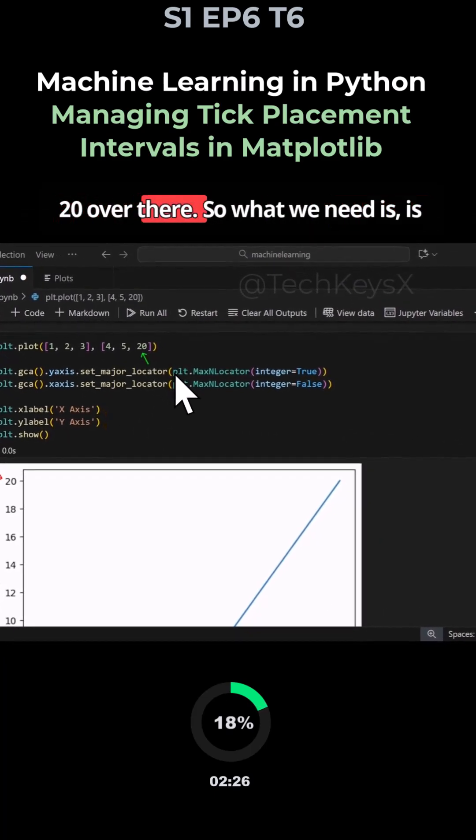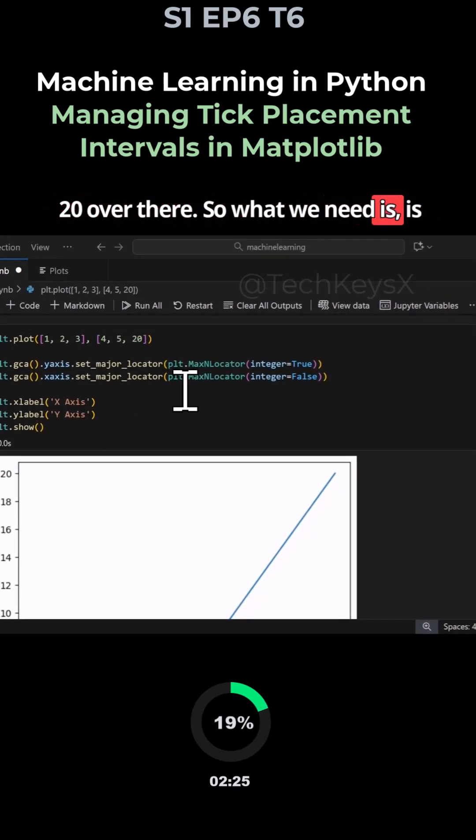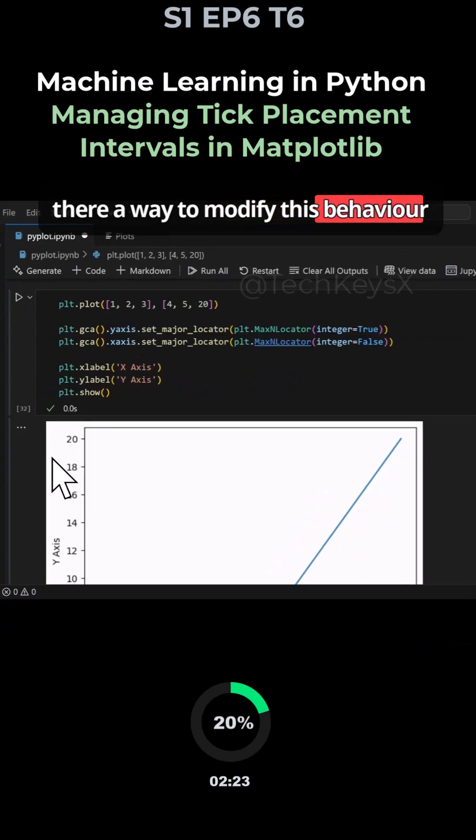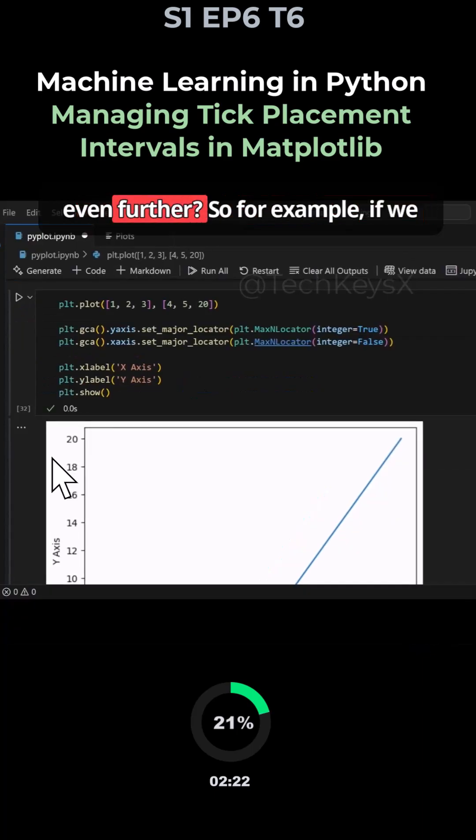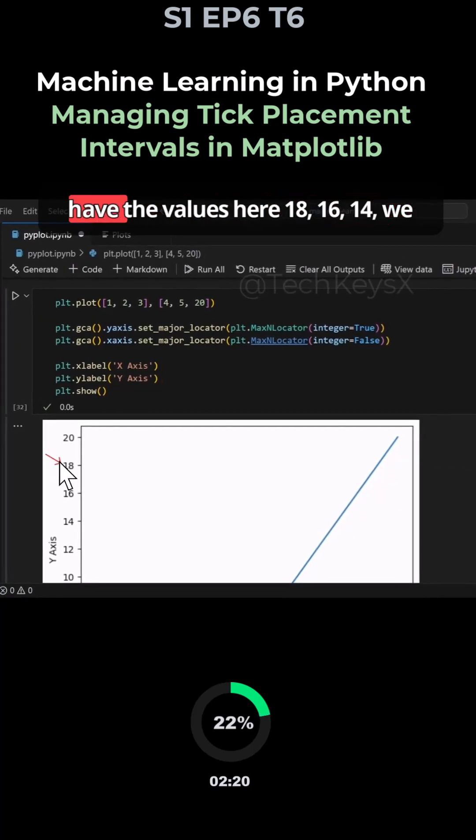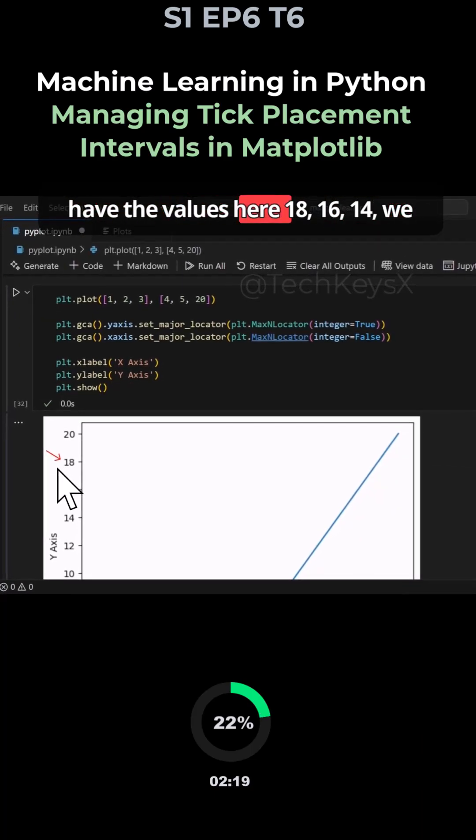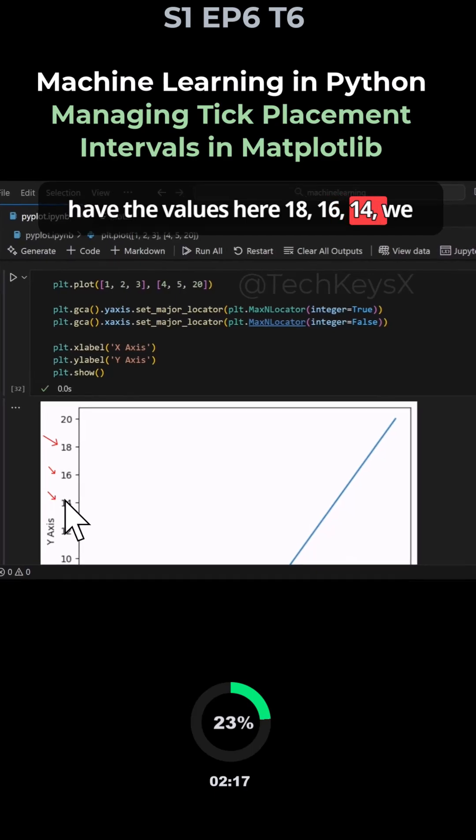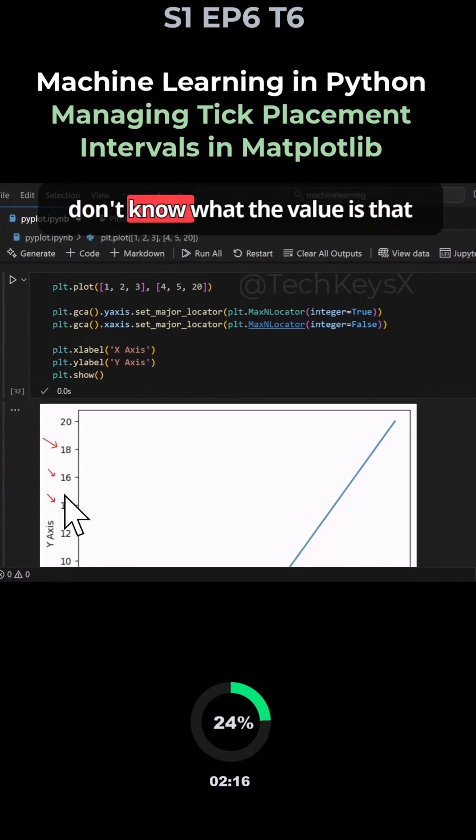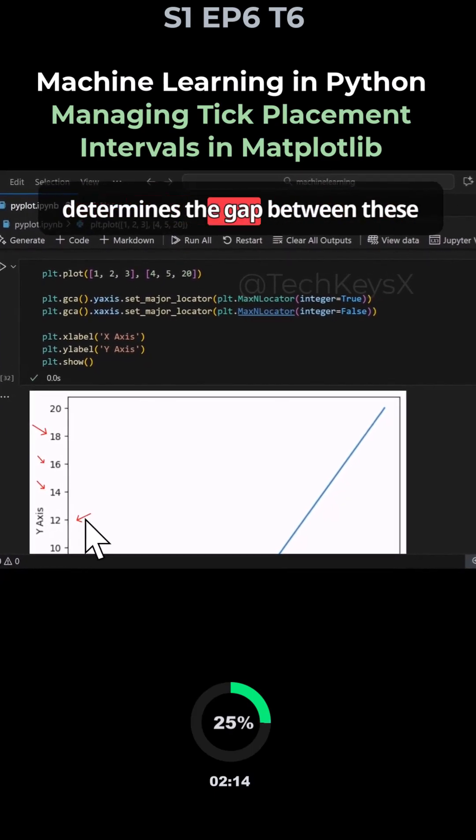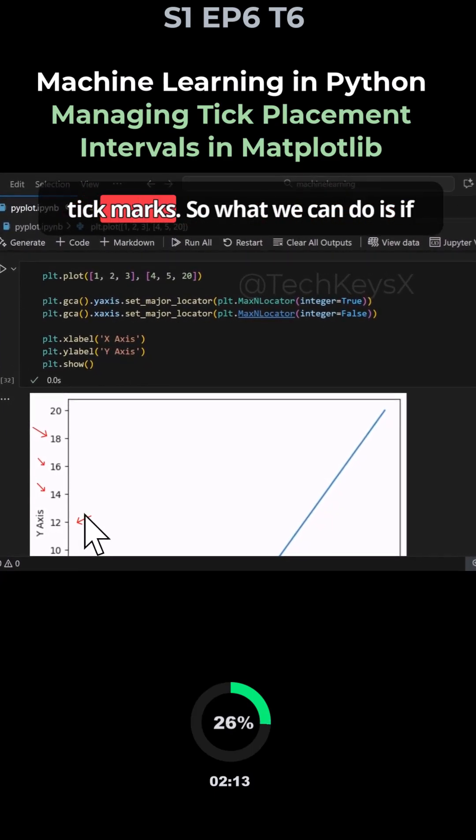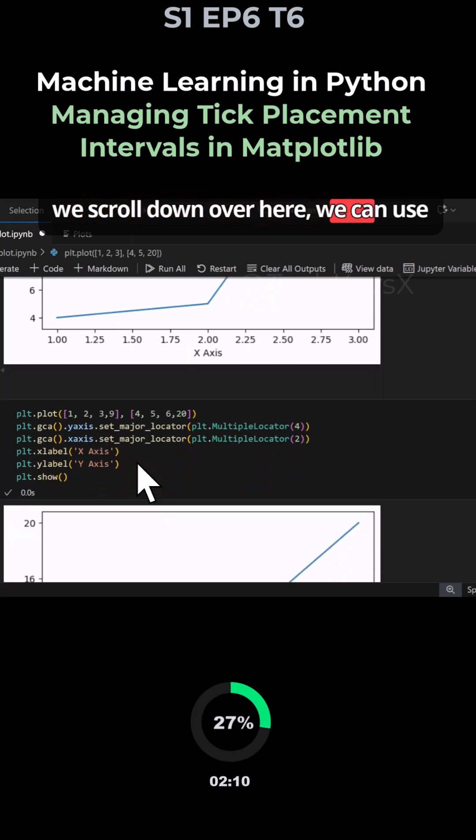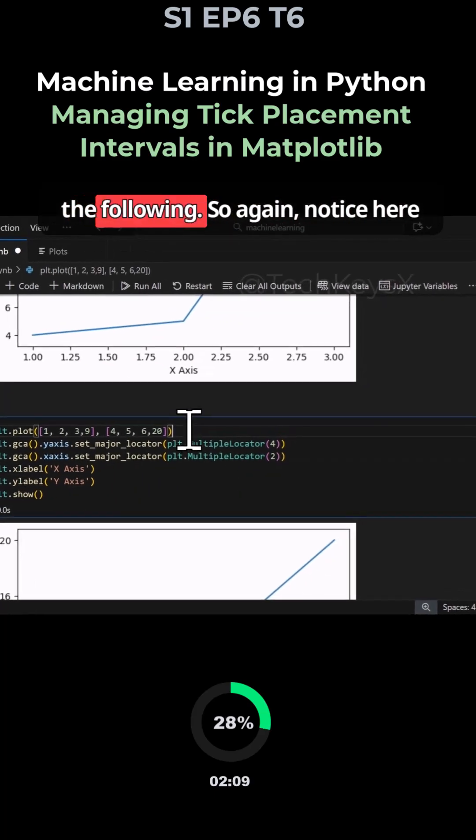What we need is a way to modify this behavior even further. For example, if we have values here 18, 16, 14, we don't know what the value is that determines the gap between these tick marks. If we scroll down, we can use the following.